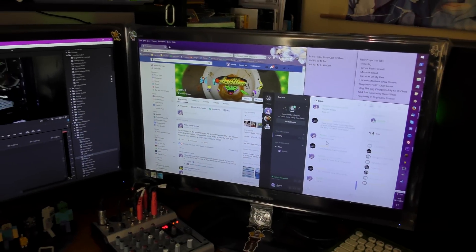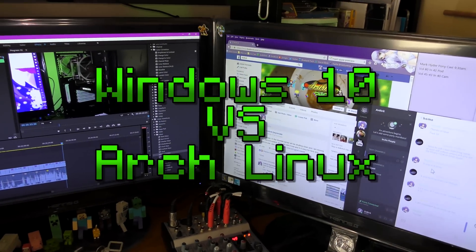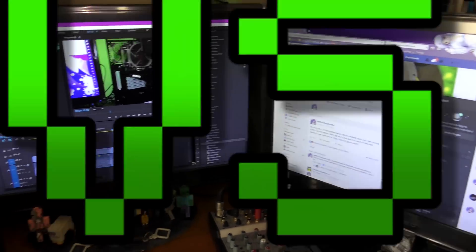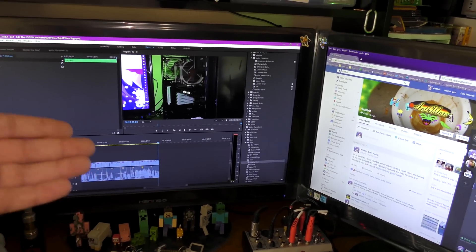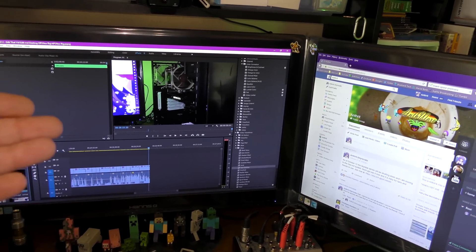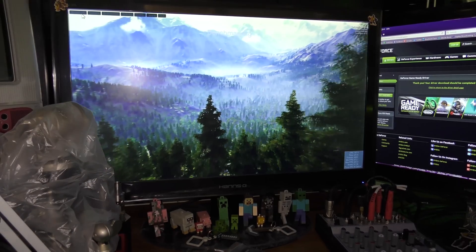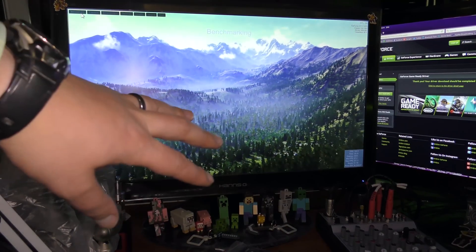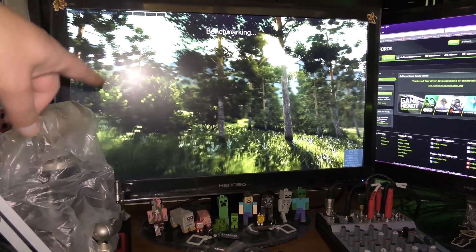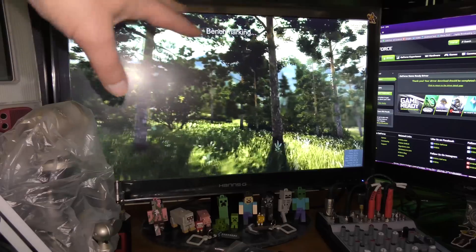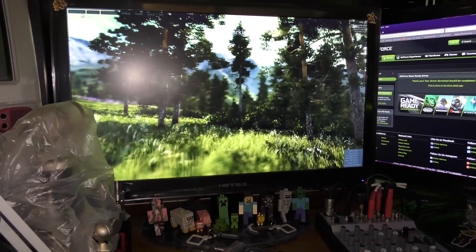In this test, there's going to be a few different tiers of how I use the system. We're going to do the Valley Benchmark, the Geekbench, boot up time, 4K rendering, and we're going to see how this new system performs between Windows 10 and Arch Linux.